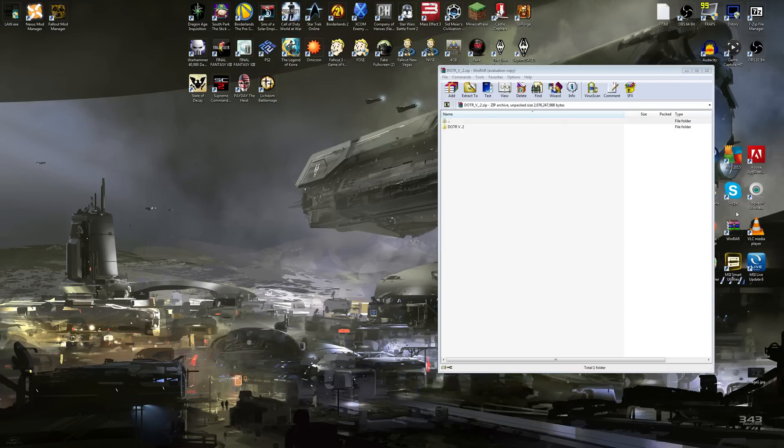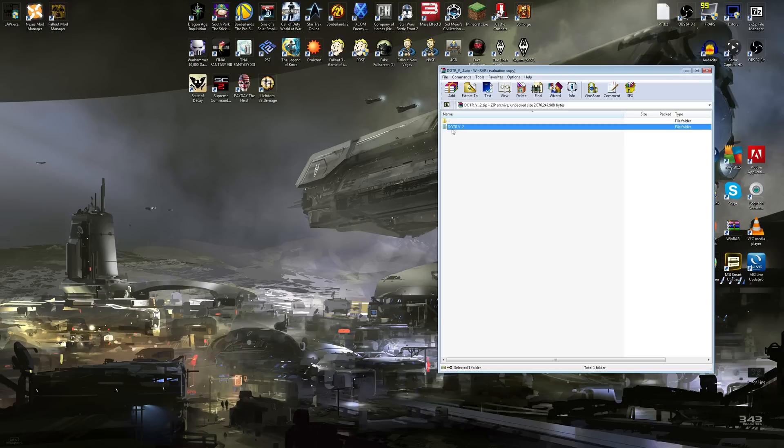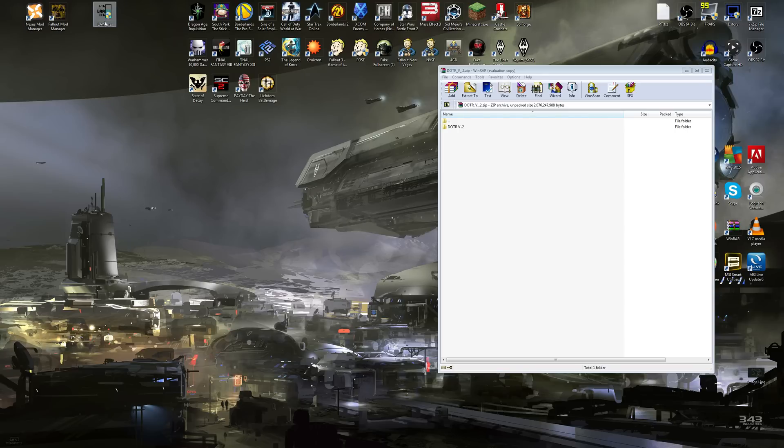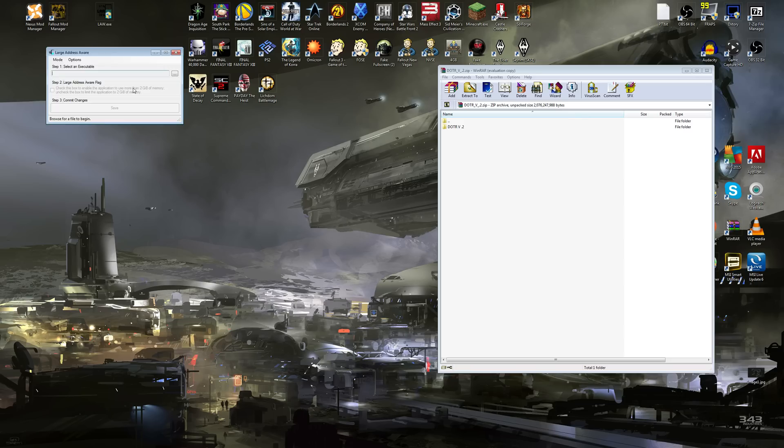You're going to need WinRAR for this, so go ahead and make sure you have WinRAR. This is the document right here, Dawn of the Reapers Version 2. You're also going to need a program called Large Address Aware. You can Google that. I'll put a link in the description as well. Hopefully I remember to actually put that link in there.